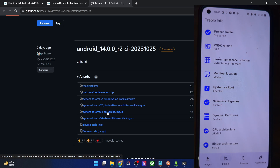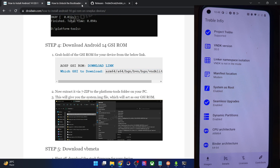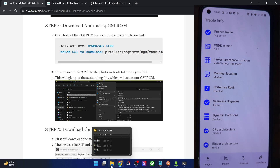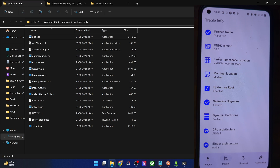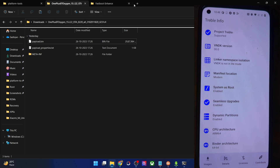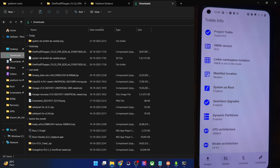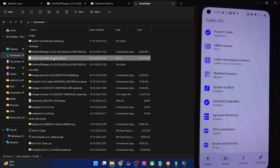Make sure to download the correct ROM. Once you have the ROM file, your next course of action is to extract it. You can use 7-Zip software for this.